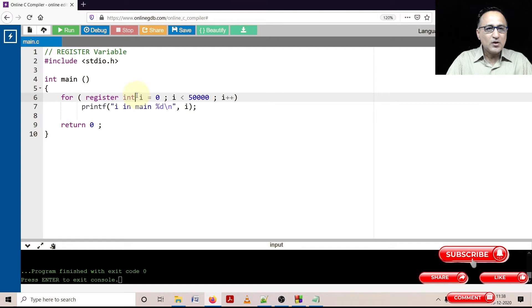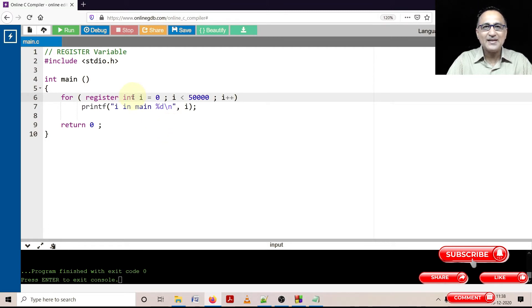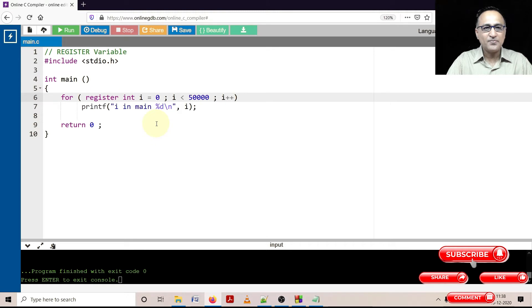The only types of variable you can indicate to a compiler that they can be stored in the CPU register is int, char, or address or a pointer type of variable.